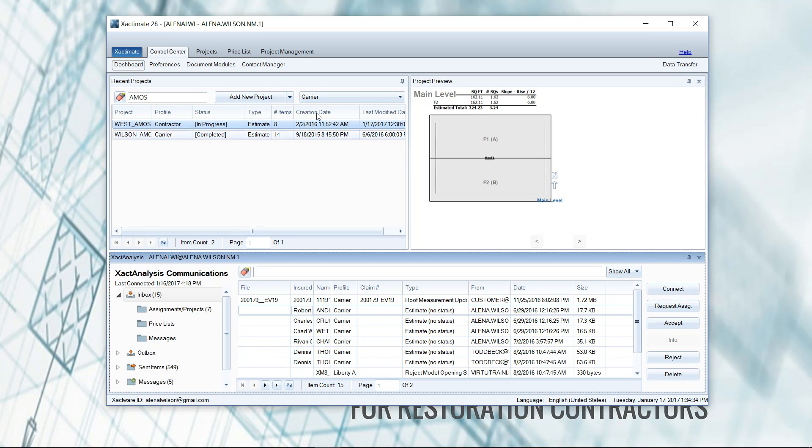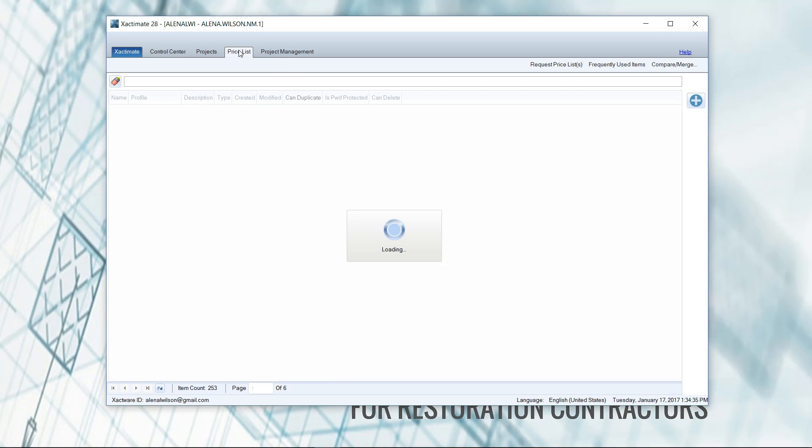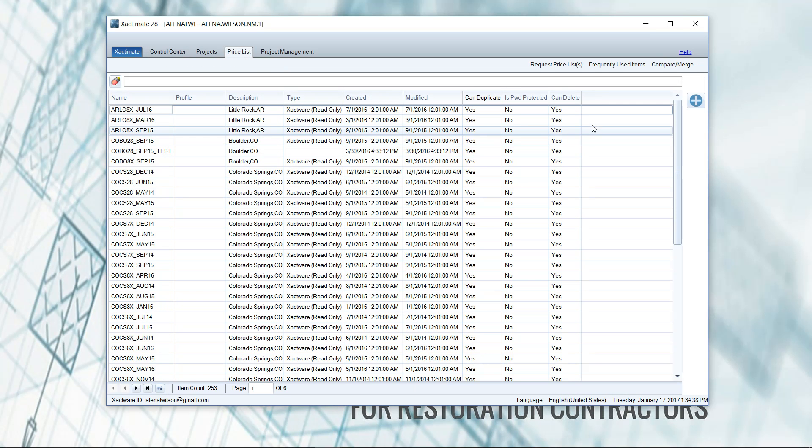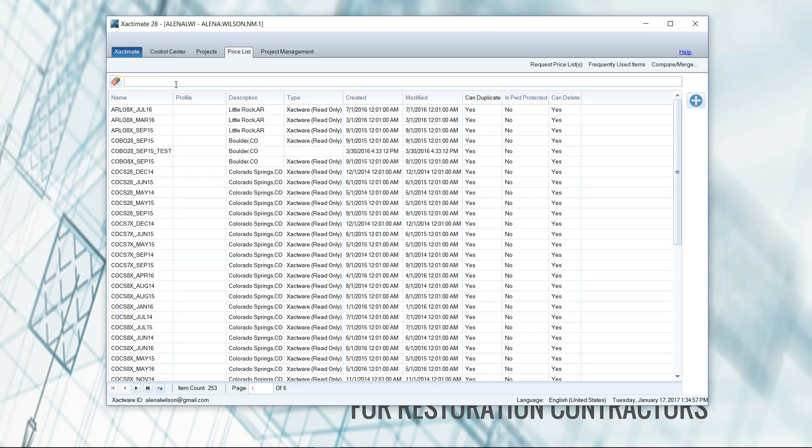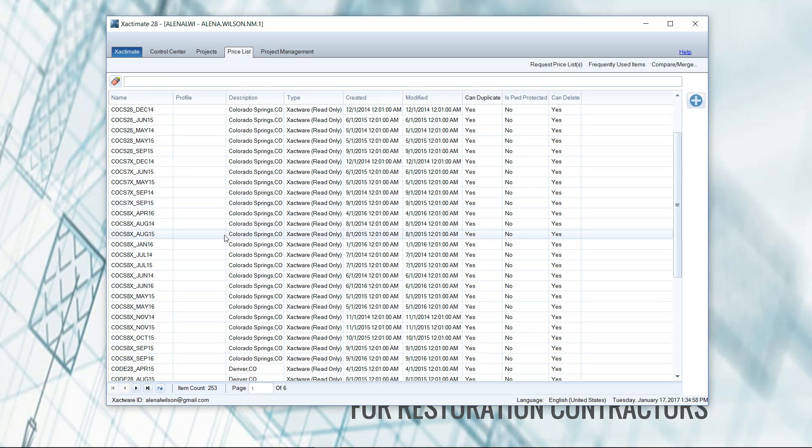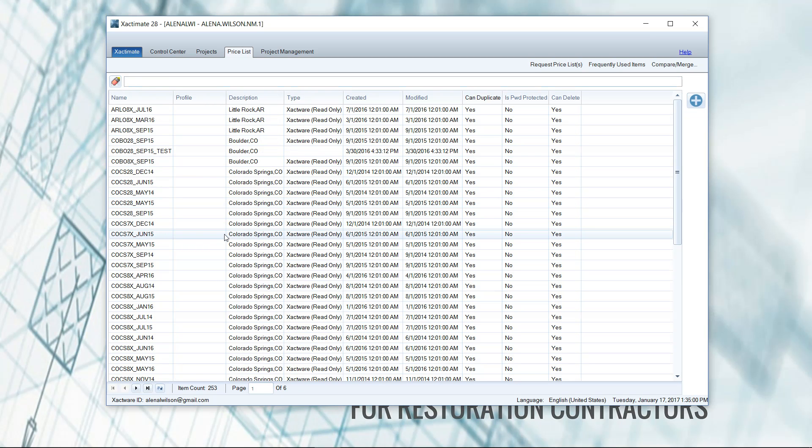So why should you activate your version of Xactimate? The number one reason for contractors is your price lists. The only price list you'll have access to in the demo version is the training price list. This is a dummy environment that doesn't have real pricing at all. It's just so those looking to purchase the program have something to work with. If you're out there writing live estimates without a real world price list for your area, you're going to be leaving a lot of money on the table and look silly with the adjuster. That's the main reason for a contractor to activate the program - to get those live price lists.